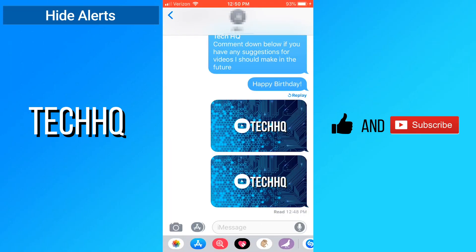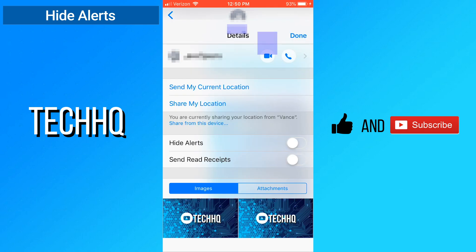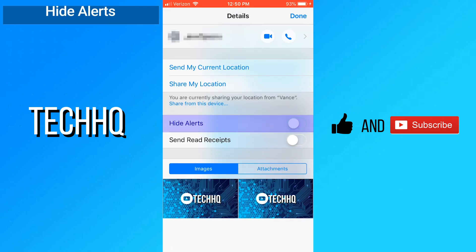To hide alerts from a certain person, click on their name, hit info, and enable hide alerts.